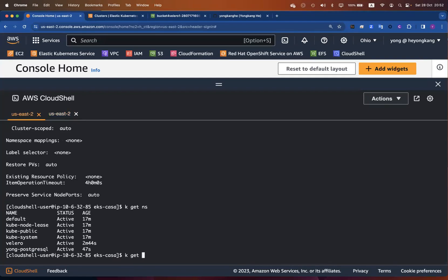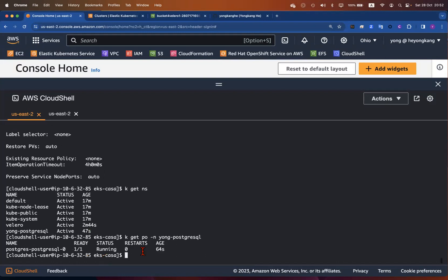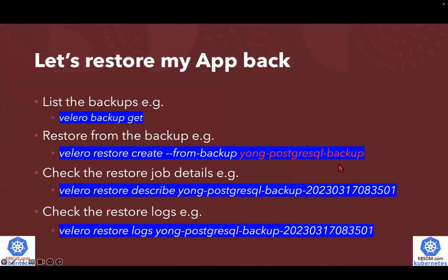If you want to verify the pods, you can also verify the pod is up and running. All good — we just successfully restored my application. Come back to the slide deck. If you want to verify by the logs, you just run `velero restore logs` followed by the name.